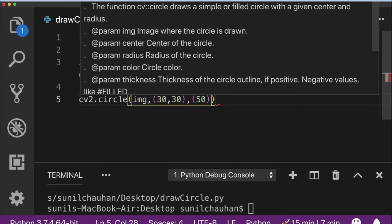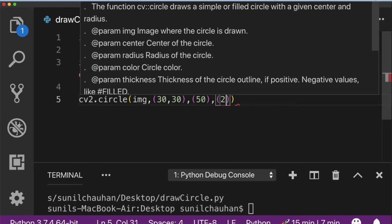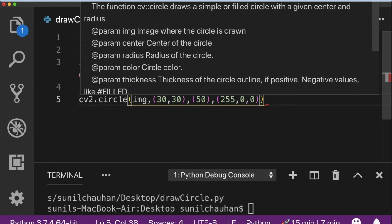Fourth argument is the color code. That is in BGR format. Compulsory. So I want to draw a circle in blue color. So I will pass 255 in blue channel and 0 and again 0 respectively for green and red channel.